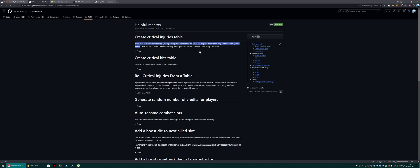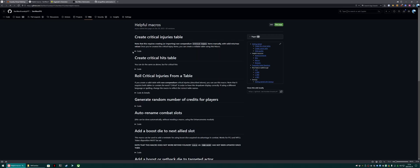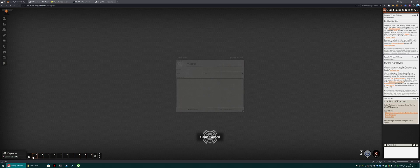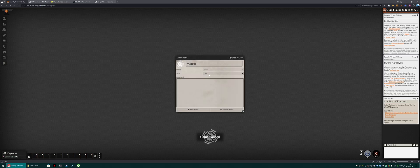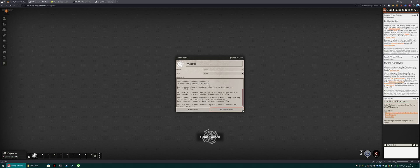And we can see create critical injuries table. As it says here, you need to create the critical injuries before running this macro. They also need to exist in the world, not in a compendium. So we're going to expand the code, hit copy, collapse the code. Come on over to here. Create a macro by clicking on any one of these boxes. Change it to script, not chat, so that it actually works. Drop the text in and hit execute.